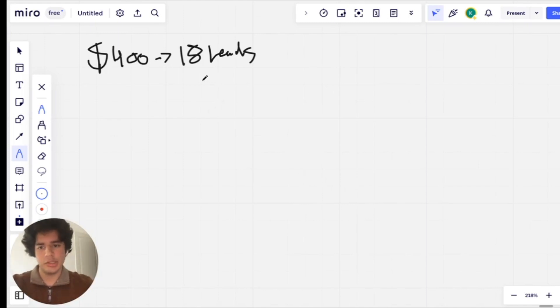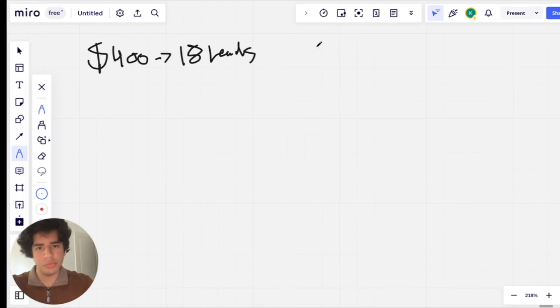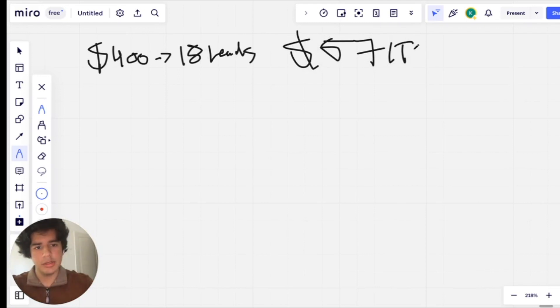So we've got $400 spent on ad spend and we generated 18 leads. Now if you want to do this for the week, that comes to around $57 a day.